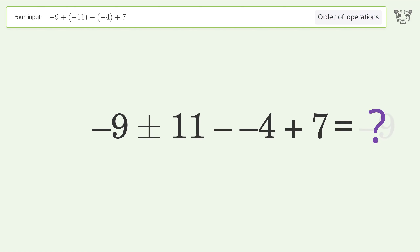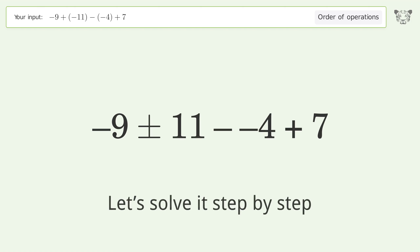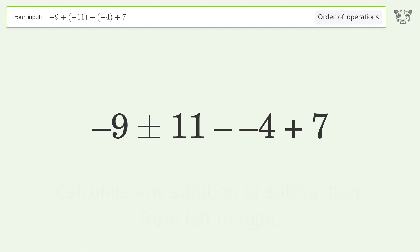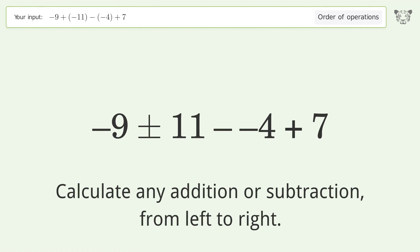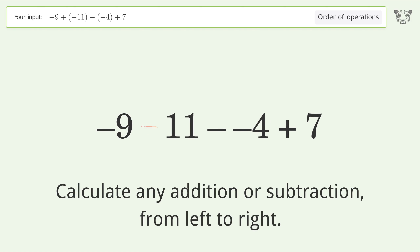You asked Tiger to calculate this. It deals with the order of operations. The final result is negative 9. Let's solve it step by step.